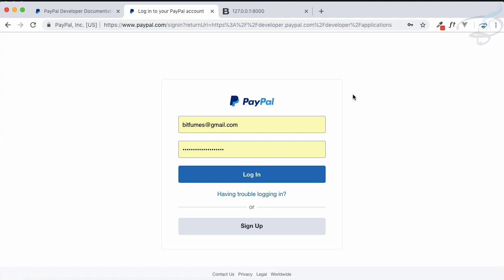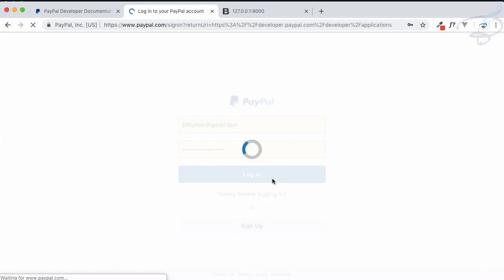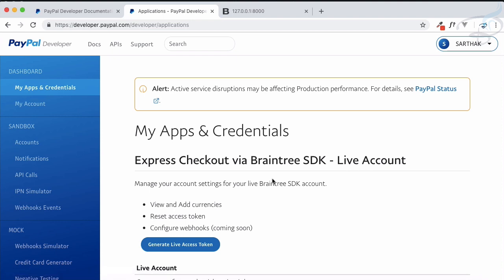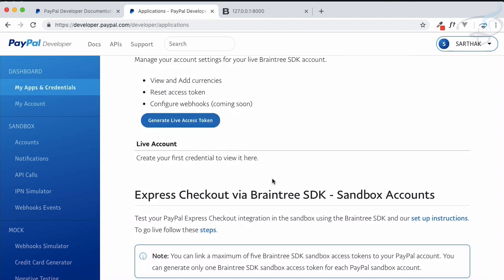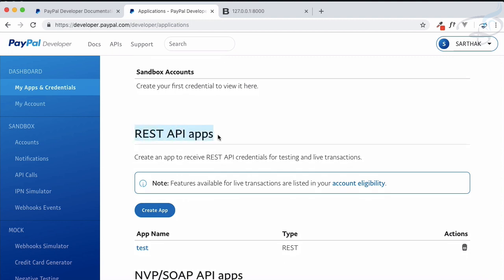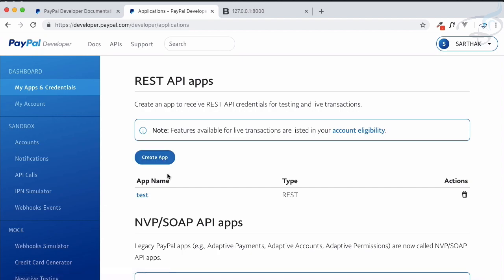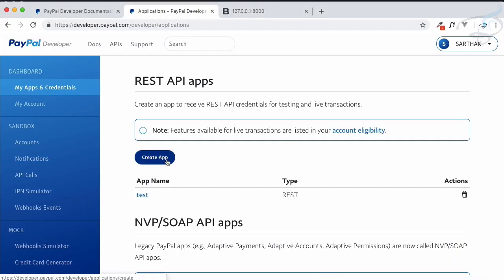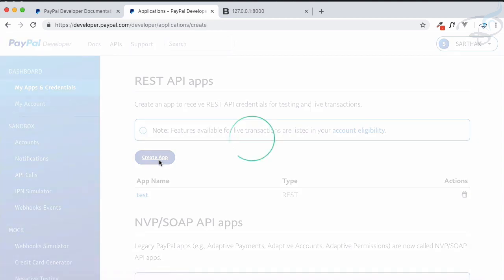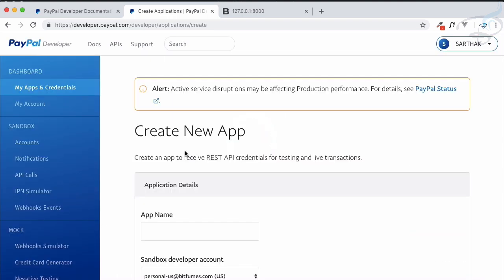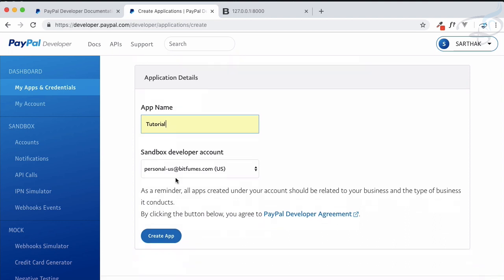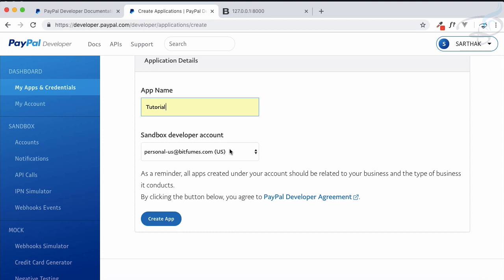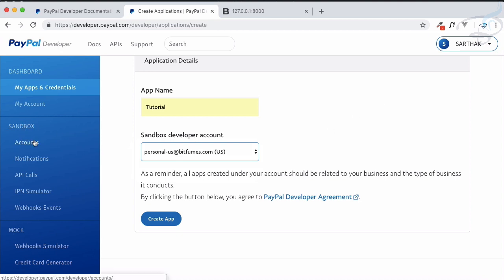Log in using your actual real PayPal ID just for the login. After logging in, you'll land on the dashboard — layouts may change later but not the content. Go to REST API Apps. Here you can create an app and get a client ID. We already created one but I'll create a new one now — click 'Create App' and give it a name, like 'tutorial'.